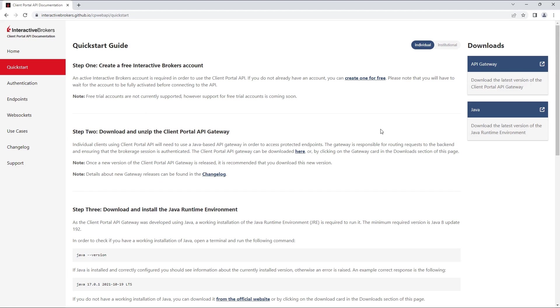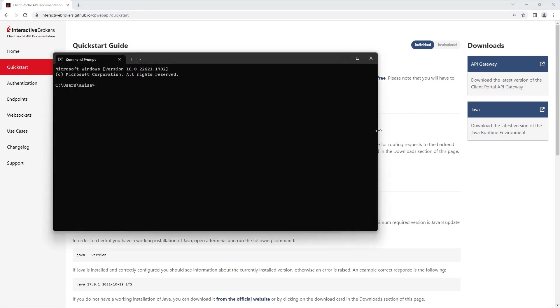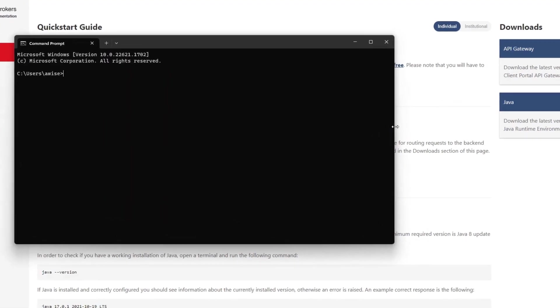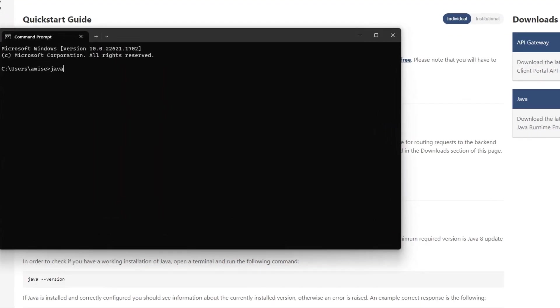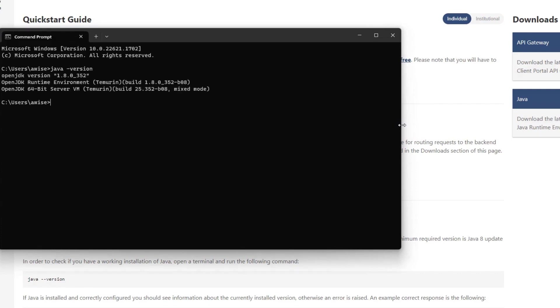To check if you already have a JRE running, please open a command prompt and type the command, Java space hyphen version.